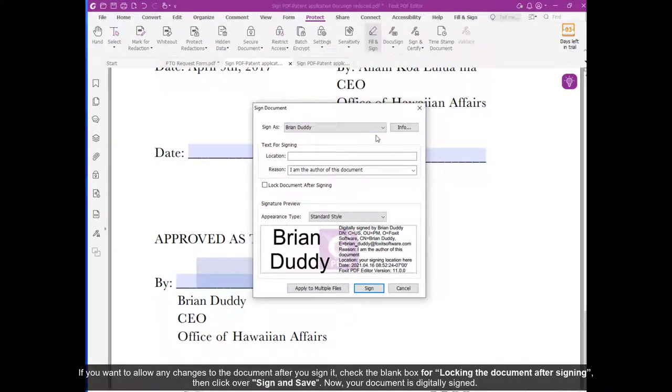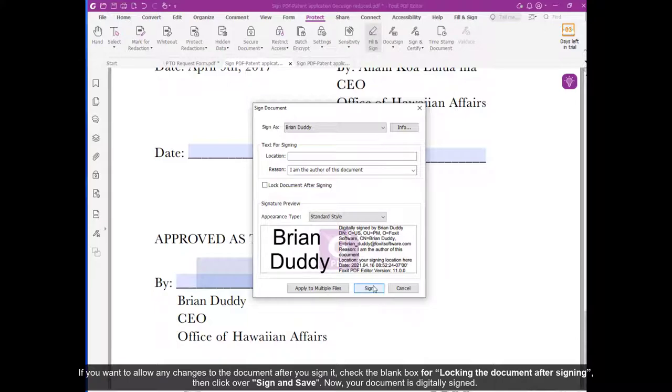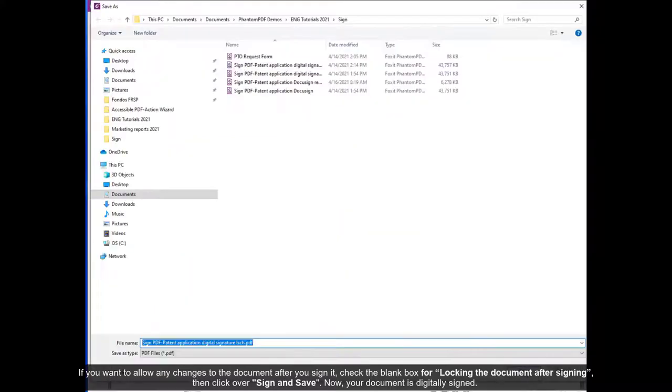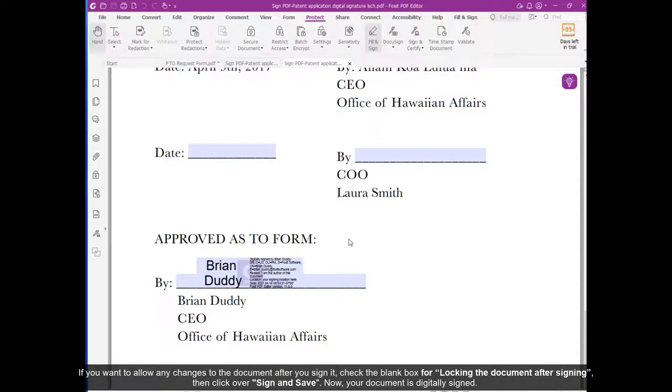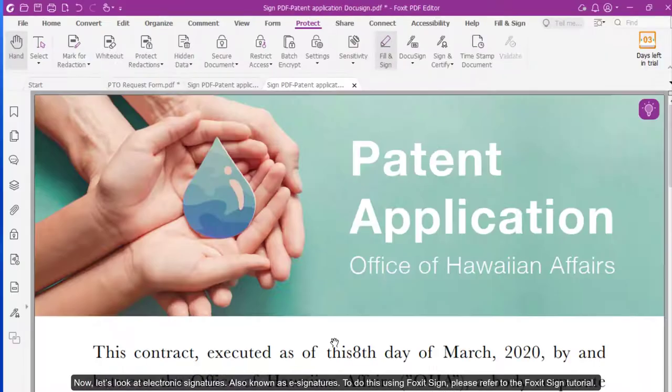If you want to allow any changes to the document after you sign, check the blank box for Locking the Document After Signing, then click over Sign and Save. Now your document is digitally signed.